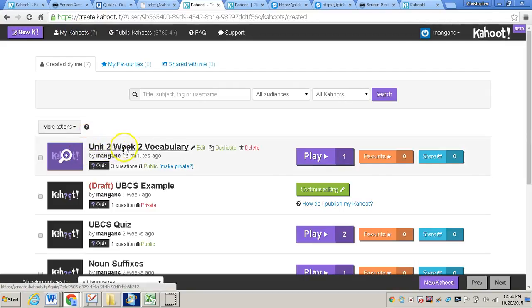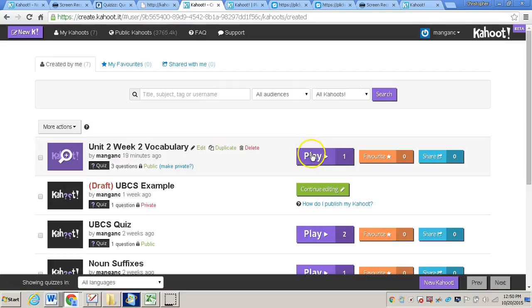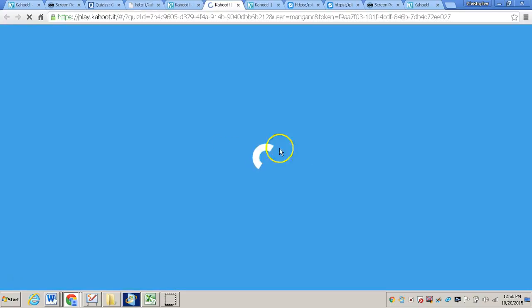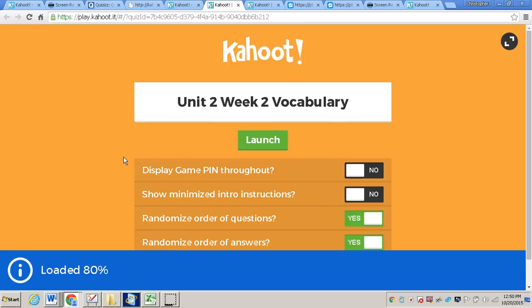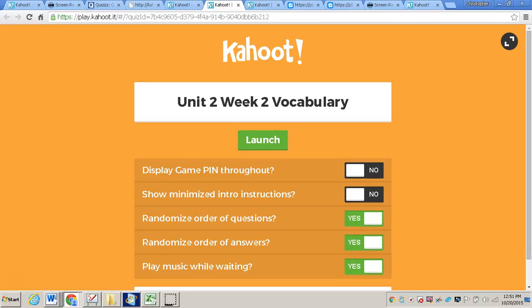And then for example, Unit 2, Week 2 Vocabulary, I'll just click play and I'll be able to follow the instructions that were previously on this video. So that concludes the video on how to create a quiz within Kahoot.